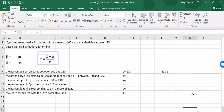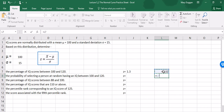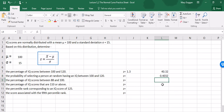So now we have 40.32% of the scores falling between 100 and 120. The next part of the question asks for the probability of selecting a person at random having an IQ between those same two scores. As discussed previously, probabilities range from 0 to 1 and are simply the percentage divided by 100. So we can do a formula: equals the percentage over 100, and we end up with a probability of 0.4032. The percentage is simply the probability times 100; the probability is the percentage divided by 100.